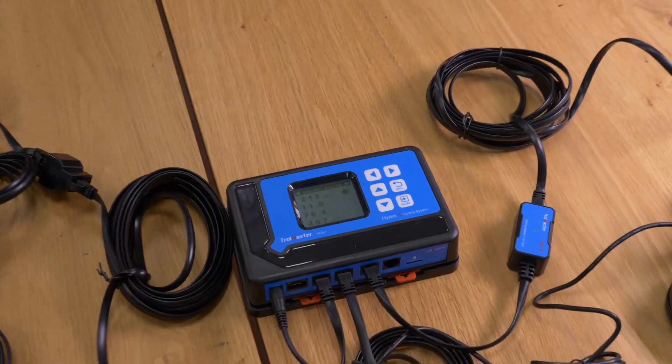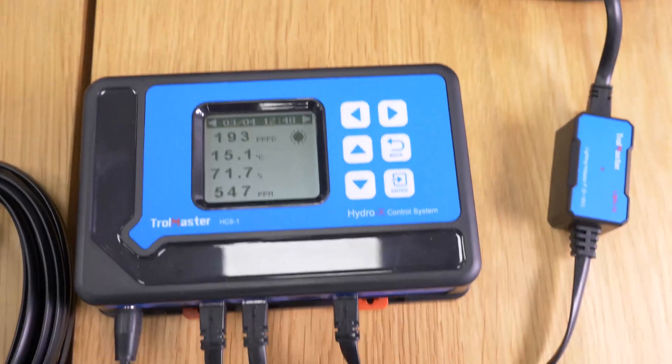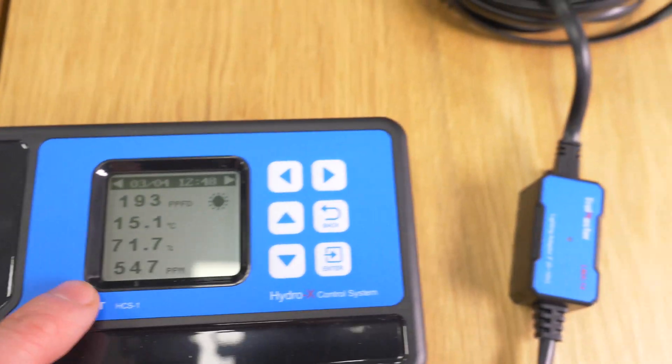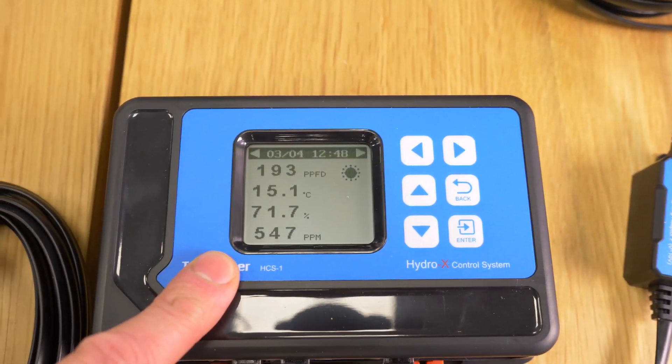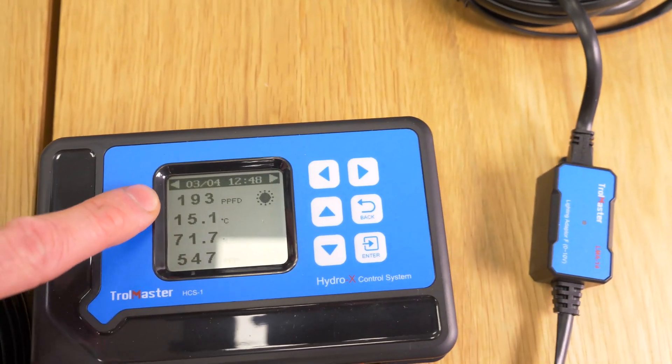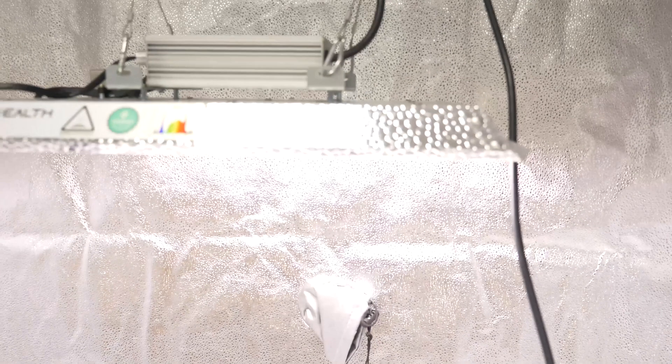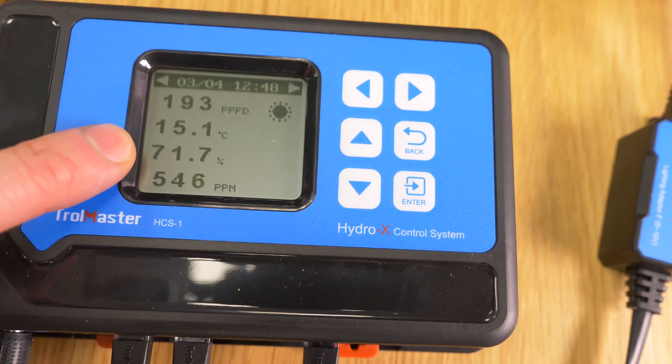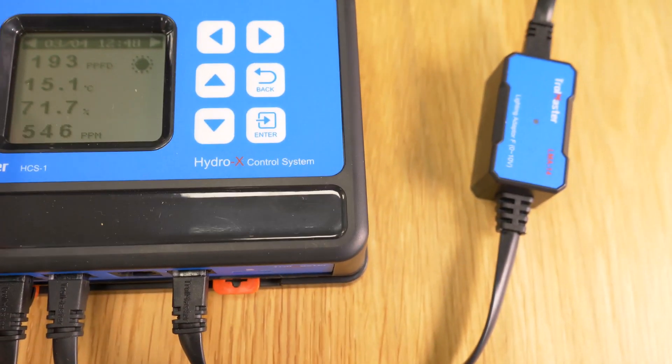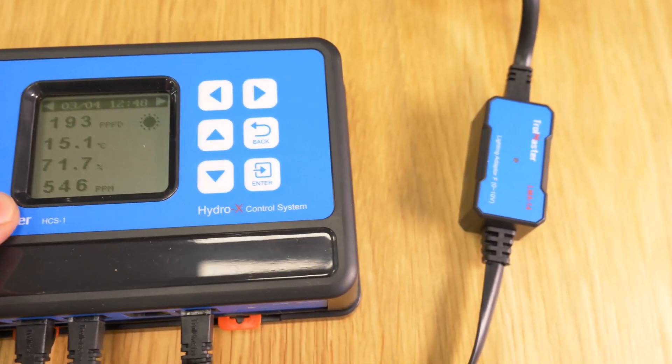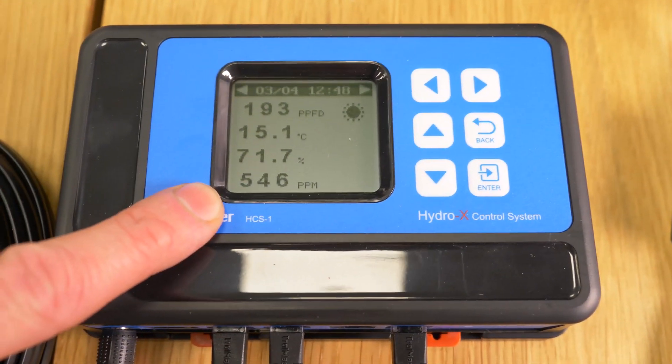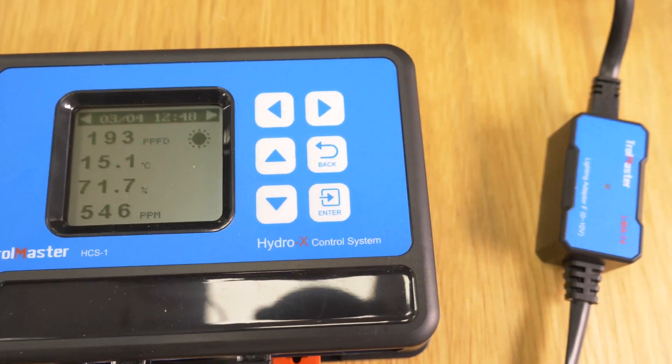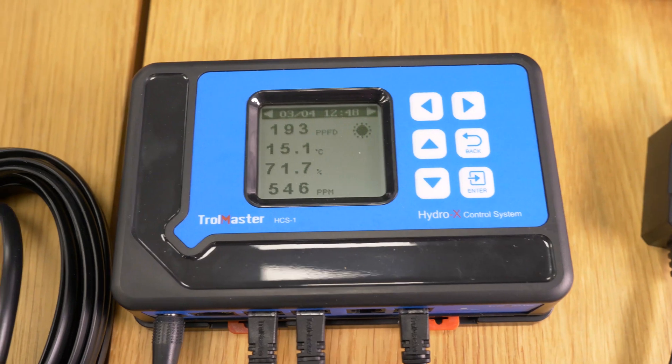So here we have the Hydro X controller and this has a display, it gives you a readout of what the current environmental conditions are. You can see the power, the parameters underneath the grow light at the moment. You can see the temperature 15.1 degrees centigrade, 71.7% humidity, 546 parts per million CO2 and this is indicating that the light is on.